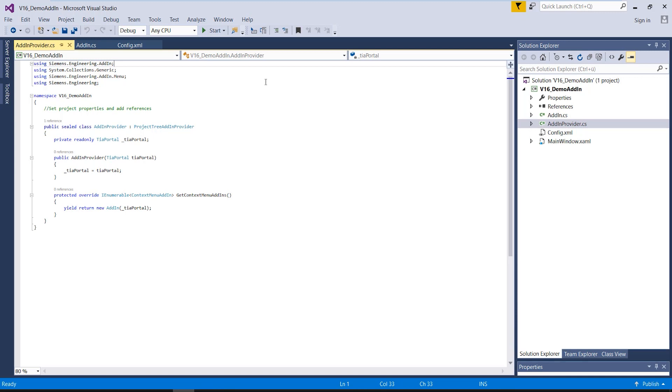An add-in consists of three main elements, two class files and an XML file. In the first class, the add-in provider, you define the area of the TIA Portal surface in which you would like the add-in to be executable. This area is defined by the so-called provider.